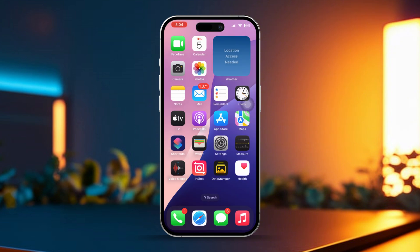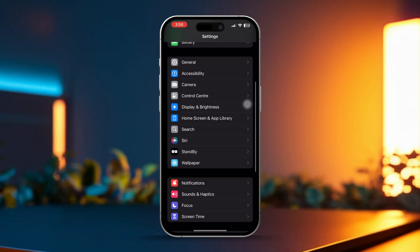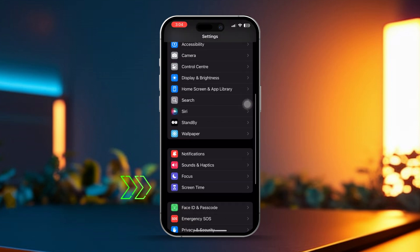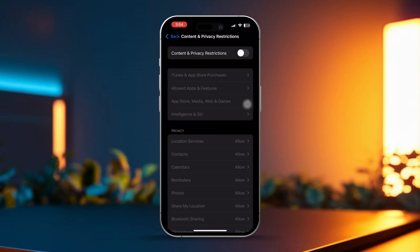Solution 3: Check Screen Time Restrictions. Open Settings on your iPhone, then scroll down and tap Screen Time. If Screen Time is enabled, tap on Content and Privacy Restrictions. After that, make sure to turn off any restriction that might be blocking Face ID.